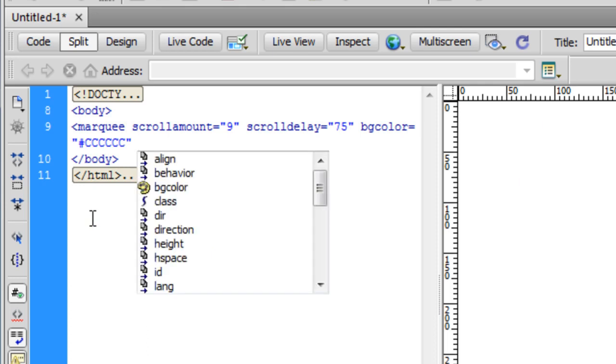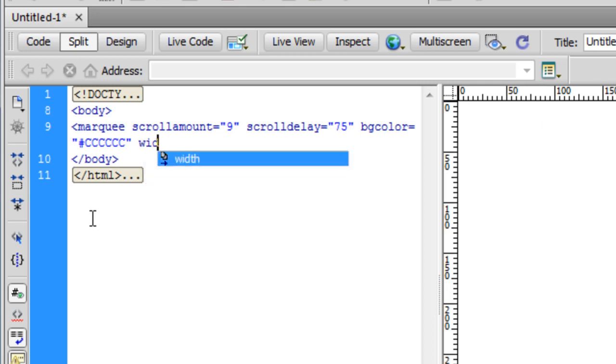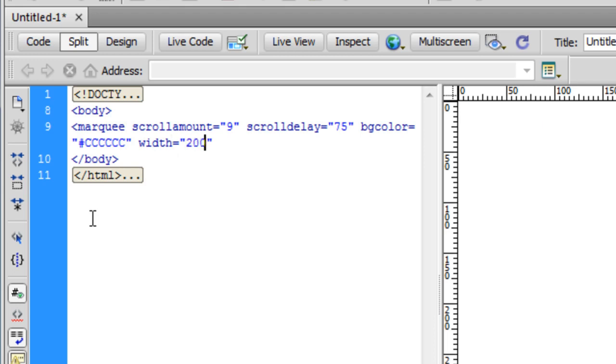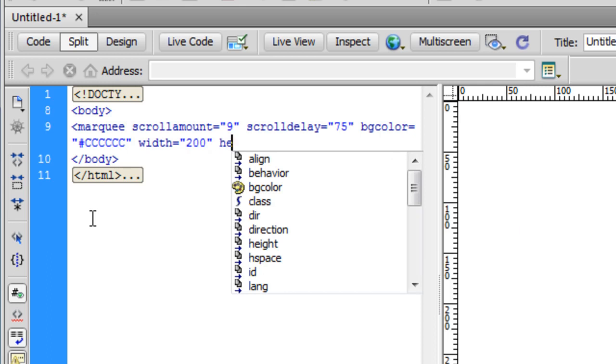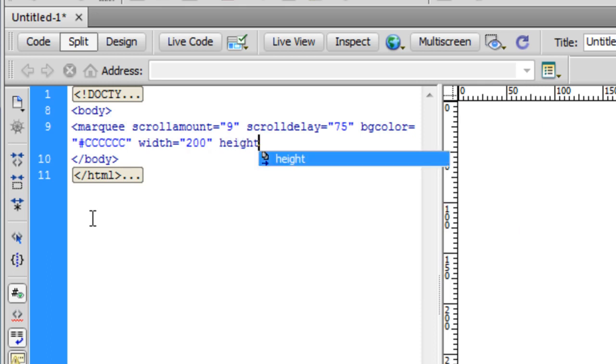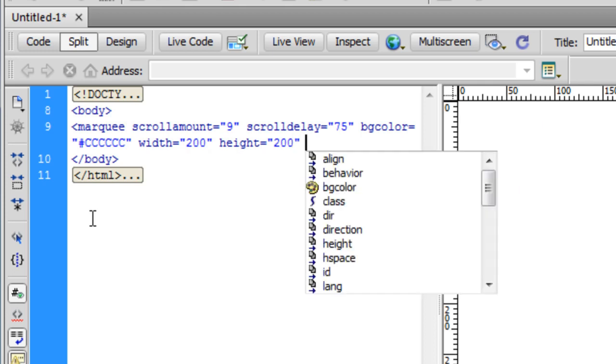Next, I want to select a background color. I want the area where the marquee is happening to have a background color of gray. The moment I type background color, Dreamweaver allows me to pick the color. Let me choose a very light gray, which is #CCCCCC.